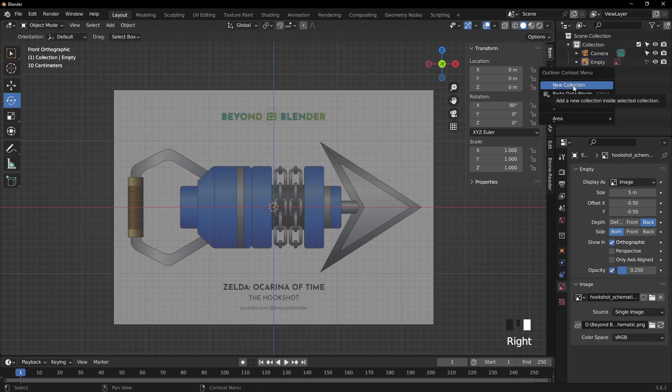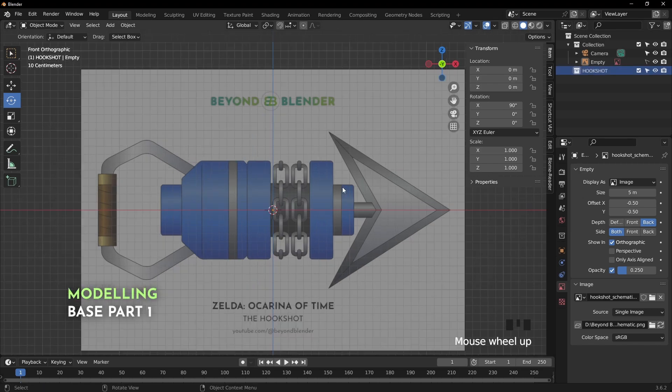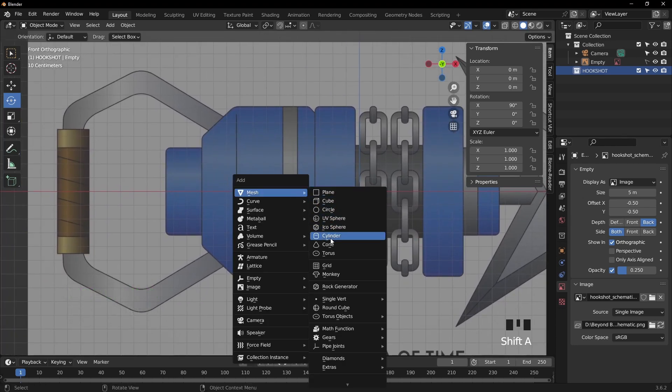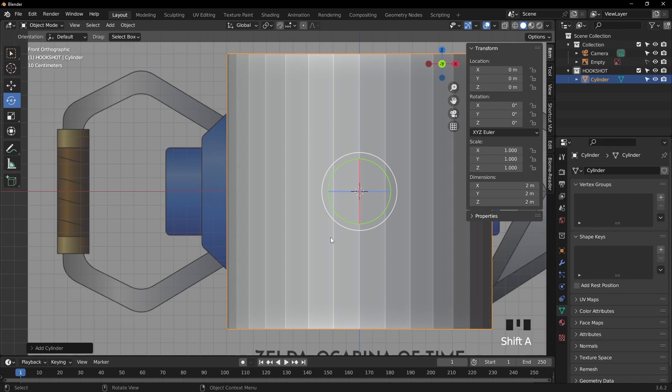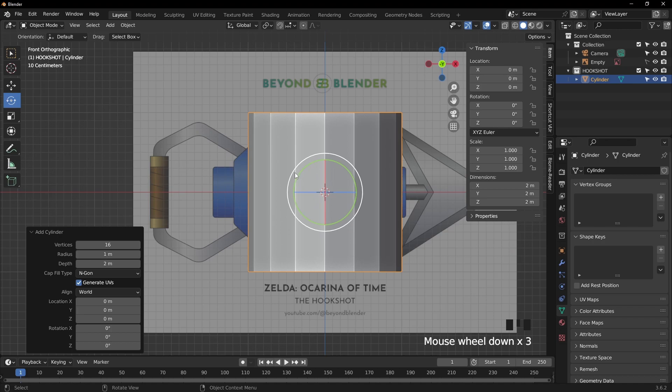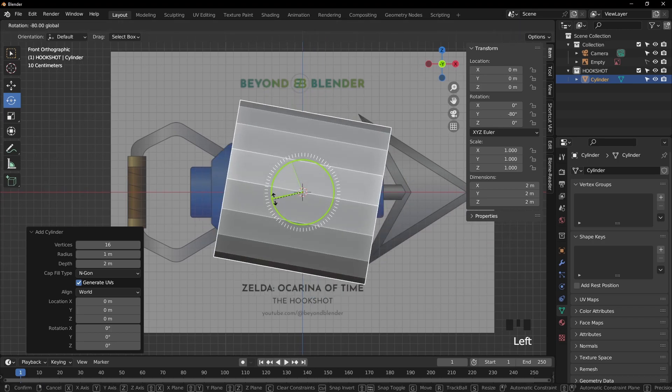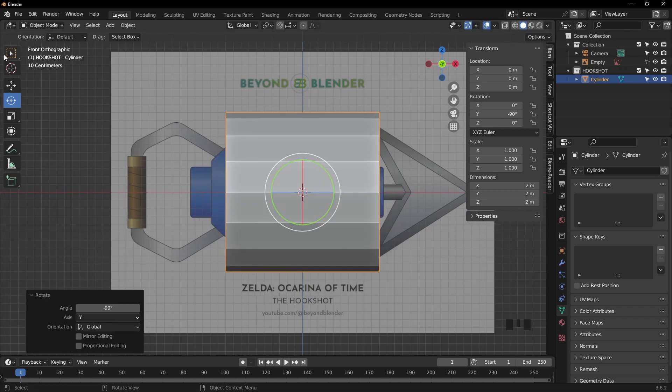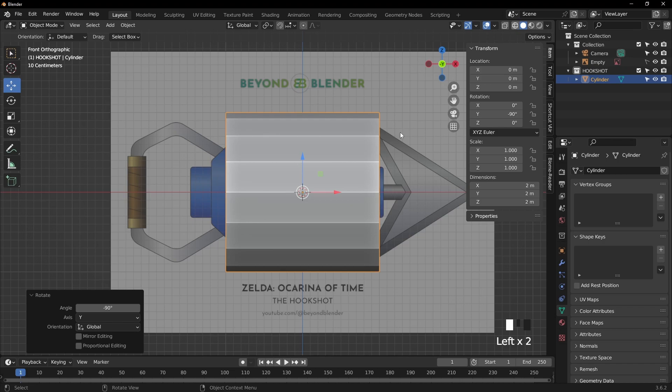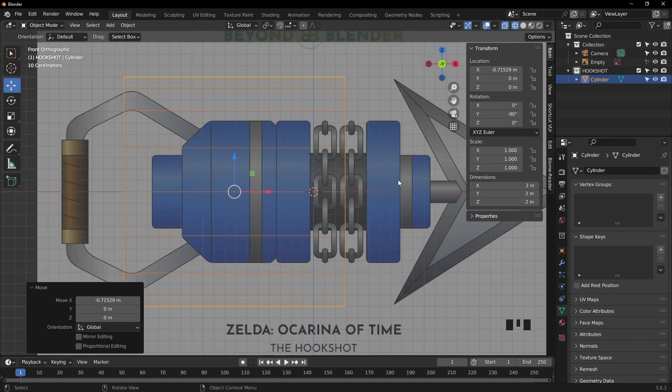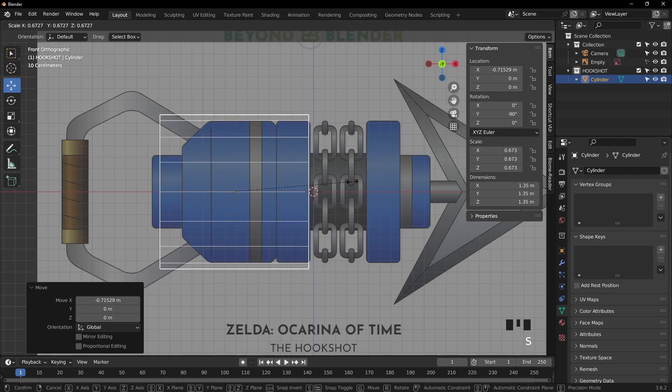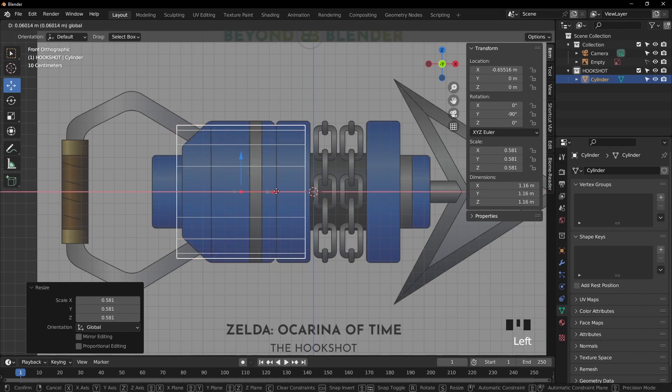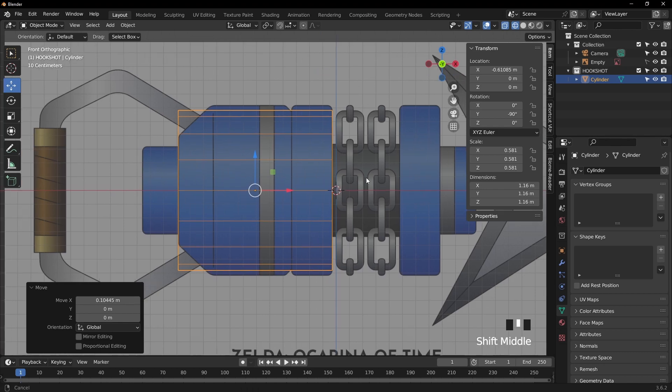And before we start, let's just create a collection called Hookshot. So I'm going to start with a cylinder. So press shift A, and let's turn down the vertices to 16. That should be more than enough for this shape. I'm going to rotate that around the y-axis by minus 90. Switch to wireframe mode so we can see the background. And let's just place that there, roughly in the middle, and press S for scale.